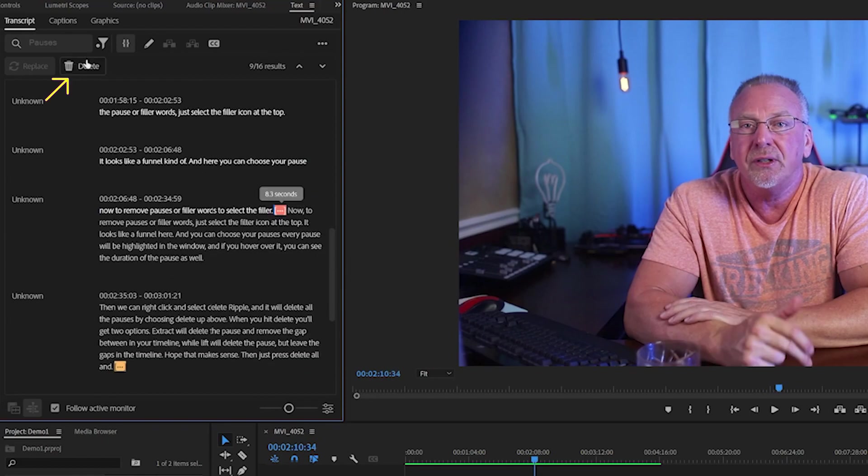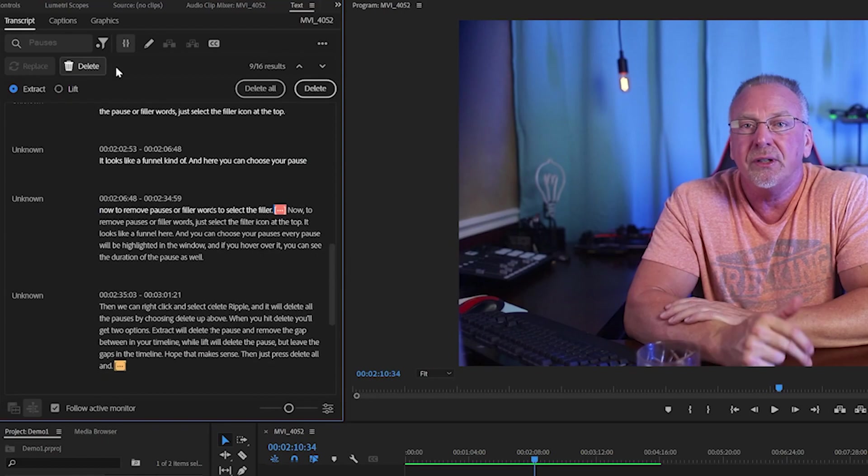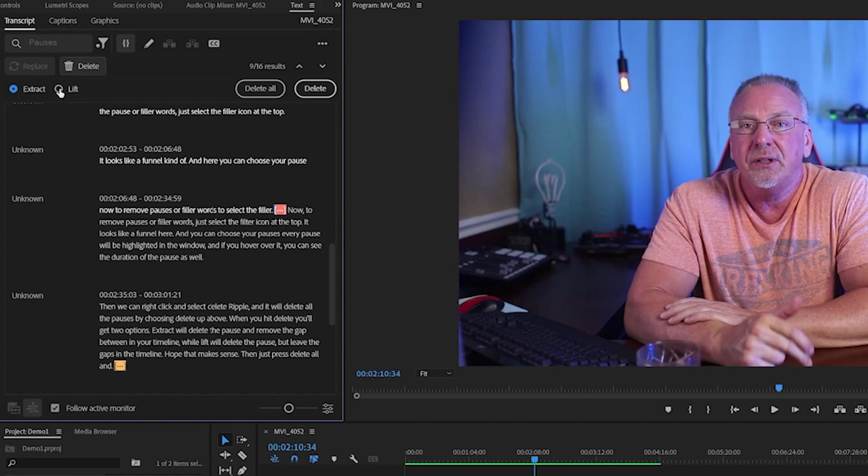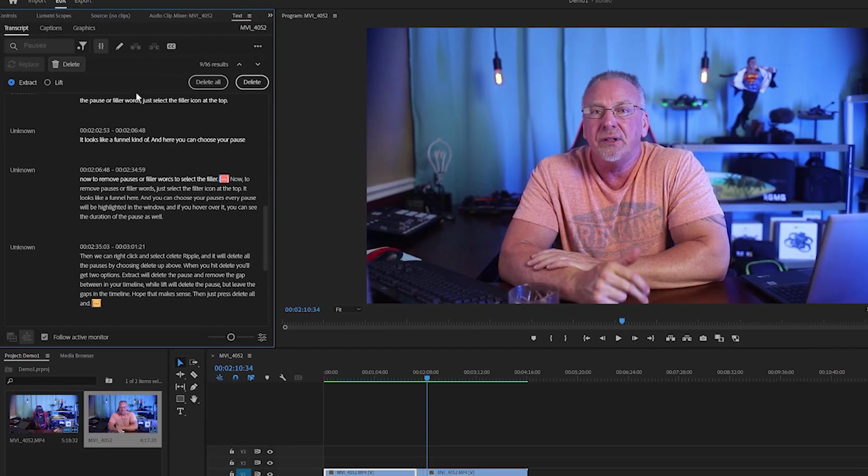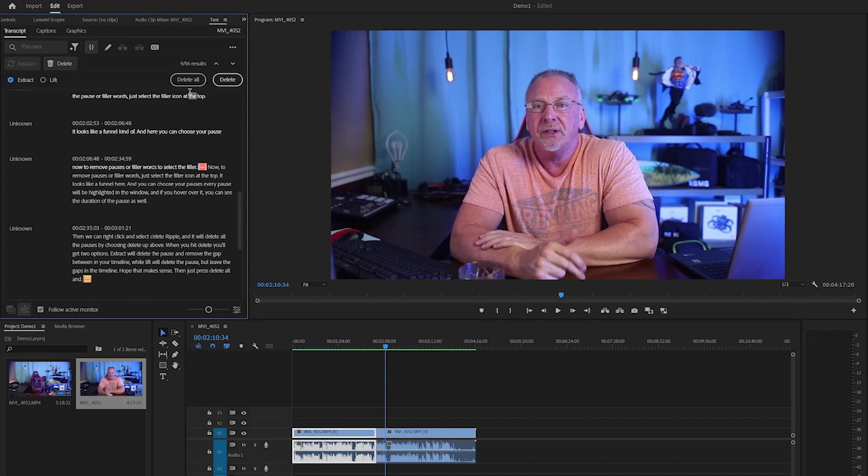When you hit Delete, you'll get two options. Extract will delete the pause and remove the gap in your timeline, while Lift will delete the pause but leave the gaps in the timeline. Hope that makes sense. Then just press Delete All.